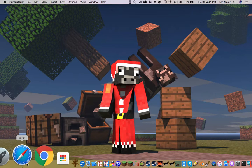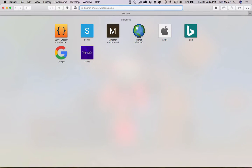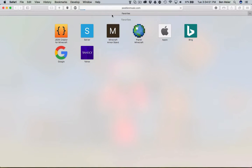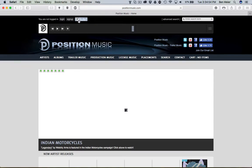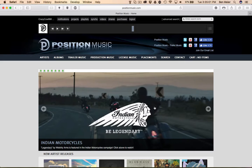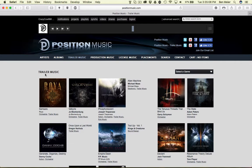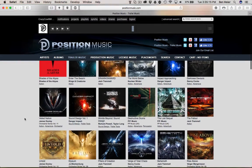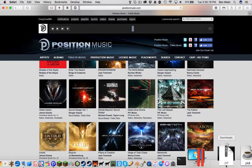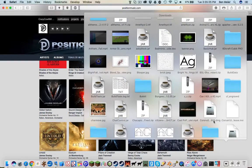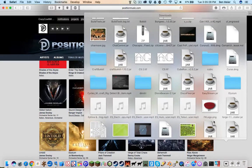First what you gotta do is get your sound. I personally don't know what sound I'm gonna get, so we're gonna go to... Position... Music... Yeah! I'm gonna sign in here. Okay, we're just gonna go try the music. Let's grab... Actually, I bet you have some music in here. Nope, that's not music. This is music. That's good enough.